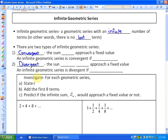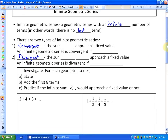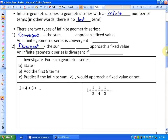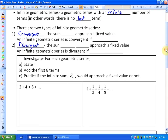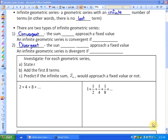For each geometric series, what we would like to do is state the common ratio, add the first eight terms, and predict if the infinite sum — the sum of infinite terms — would approach a fixed value or not.